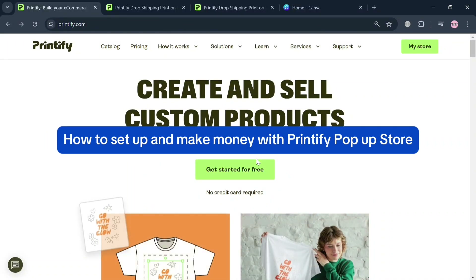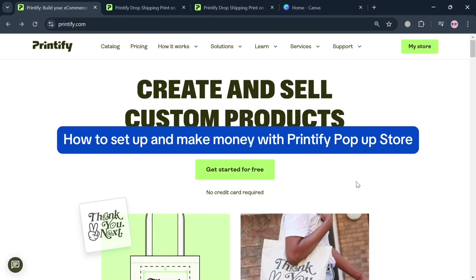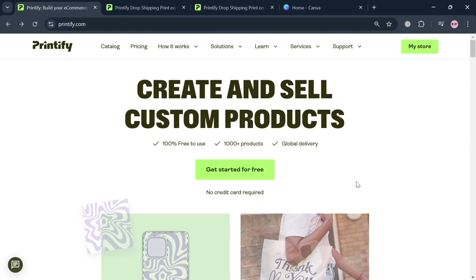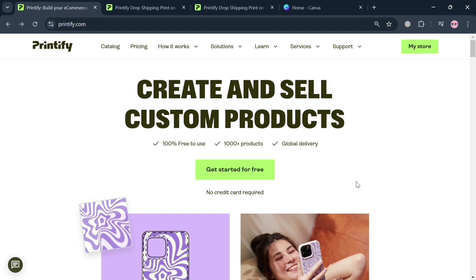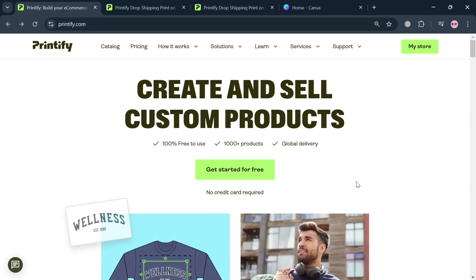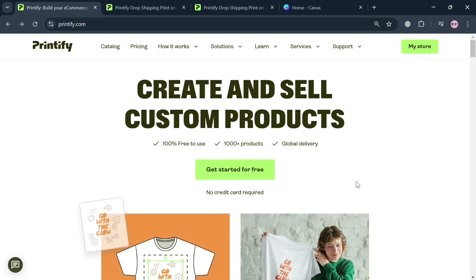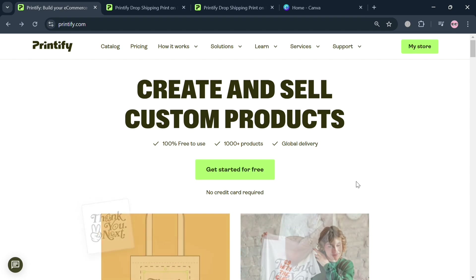How to set up and make money with Printify Pop-Up Store. Hello and welcome to our channel. In this video, I'm going to show you how you can set up and make money with Printify Pop-Up Store, so please watch till the end to properly understand the tutorial.